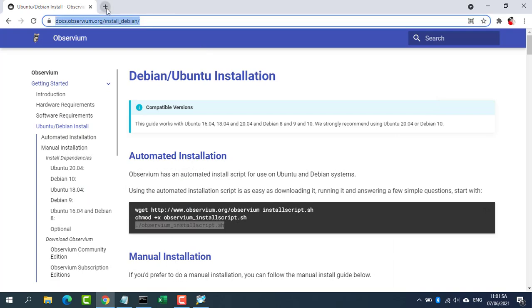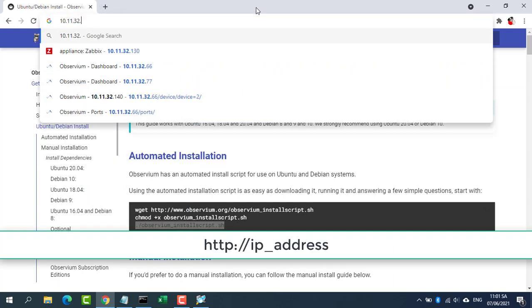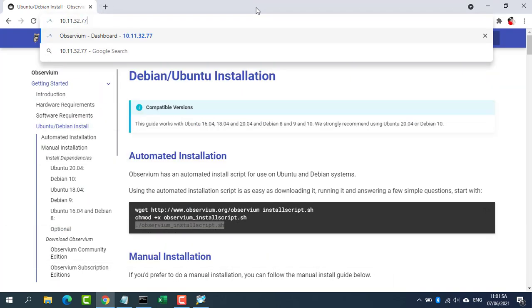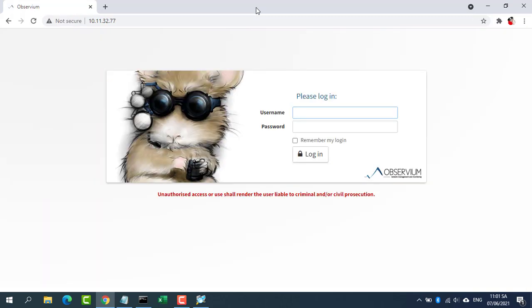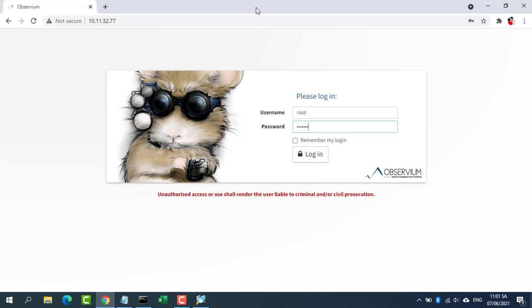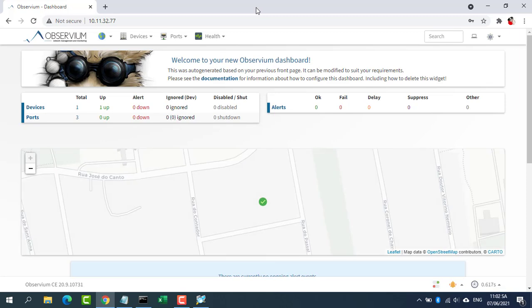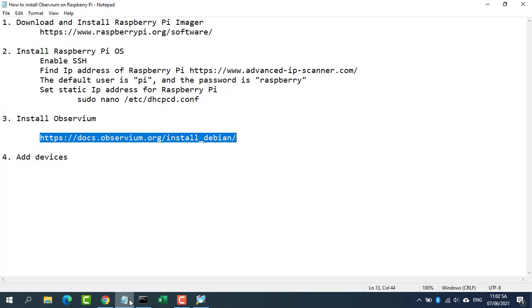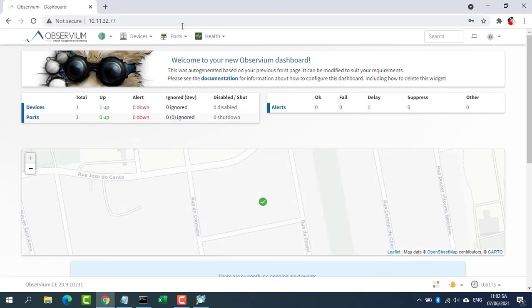To log into Observium web admin panel, open a browser and navigate your server's IP address. Log into Observium dashboard with the username and password configured for admin account in the above step. Observium focuses on providing a beautiful and powerful yet simple and intuitive interface to the health and status of your network.